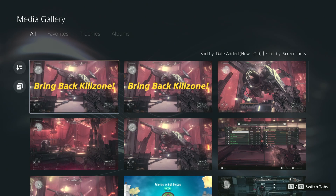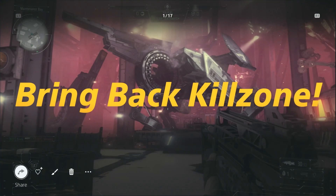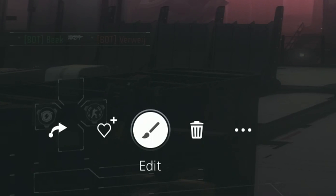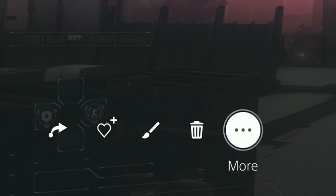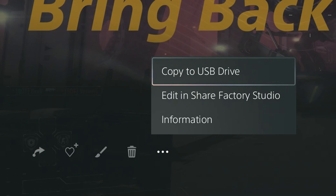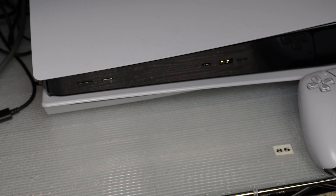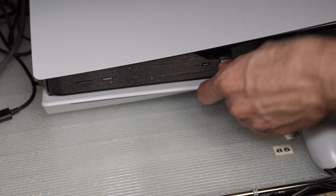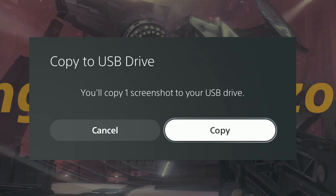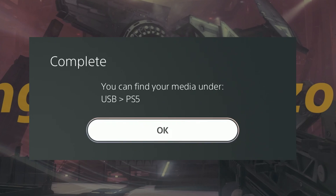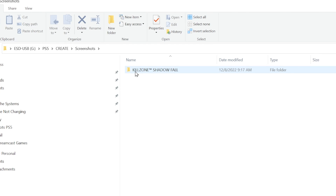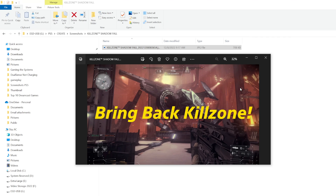Now I'll show you how to copy a screenshot to your thumb drive, which will allow you to move it to your PC. Select the screenshot again in the media gallery, hit X, move to the right and select the three dots. Select copy to USB drive. Before you move on, insert your USB drive into the PS5. Select copy. It'll create a network of folders on your drive and it'll add the screenshot to it. In my case, it was put into the Killzone Shadowfall folder.